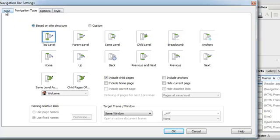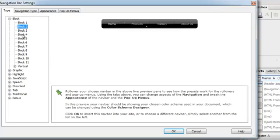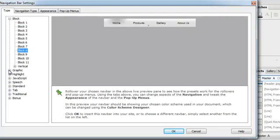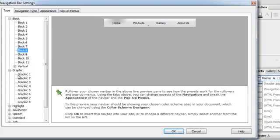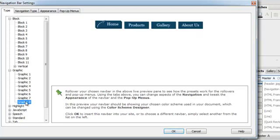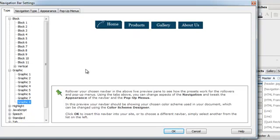Now I can click this bar that says Type. And there are all sorts of different design options that you can choose within Serif Web Plus X5. Some really cool ones. This one I thought was kind of cute. So I'm looking at Home Products Gallery and this Navigation Graphic 8. And I'm going to say OK.